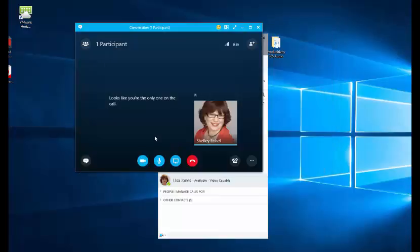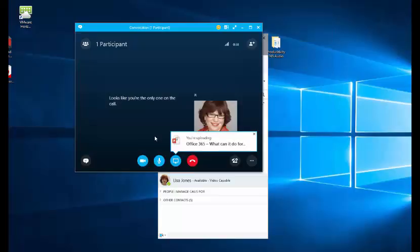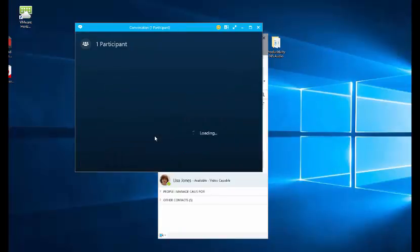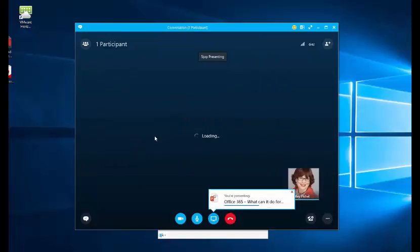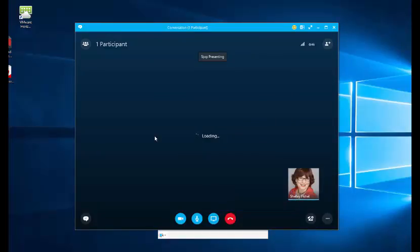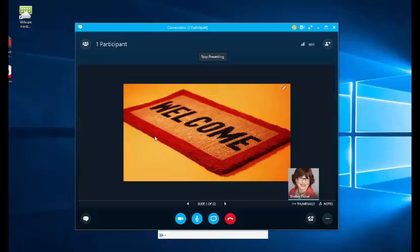This is a presentation about Office 365. Now you'll see that it begins to upload and depending on my internet speed that's how long it will take to get that presentation into the Skype for Business meeting window. And it's now loading and there we are.